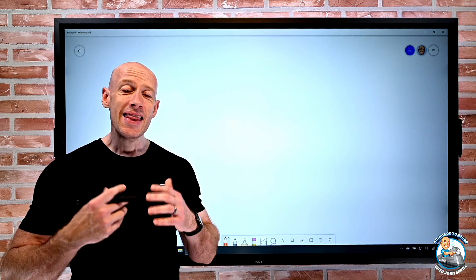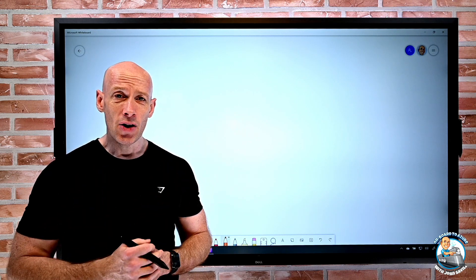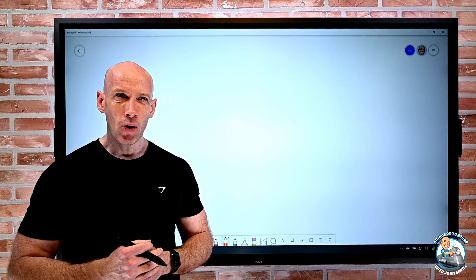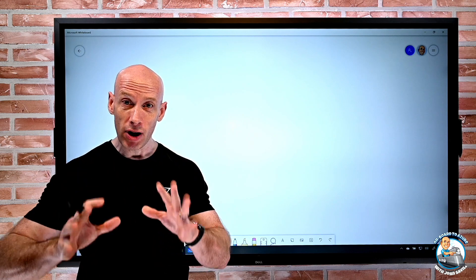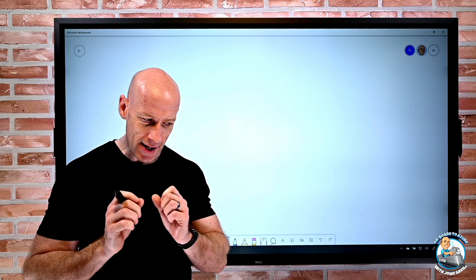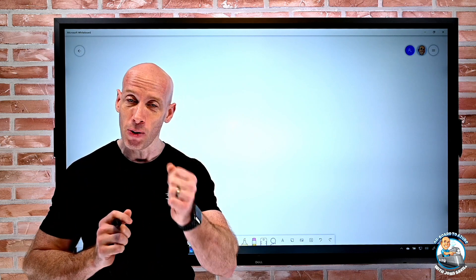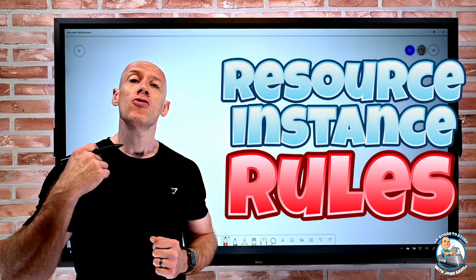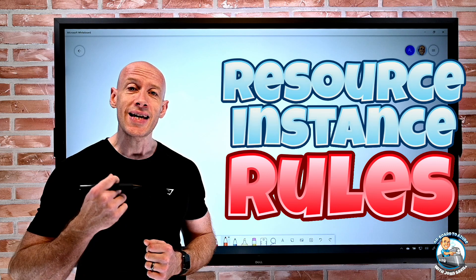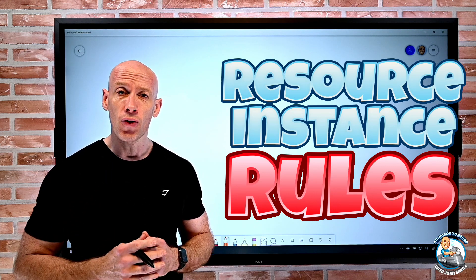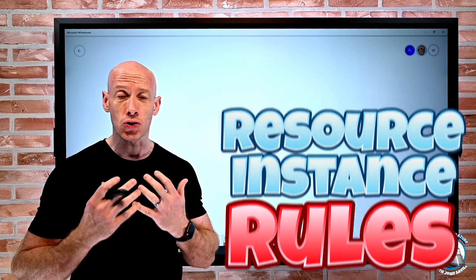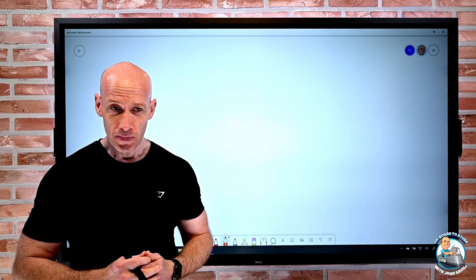Hey everyone, in this video I want to explore a new feature that's in preview right now and that's actually super important, resource instance rules for Azure storage accounts.